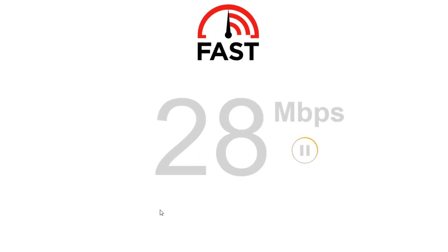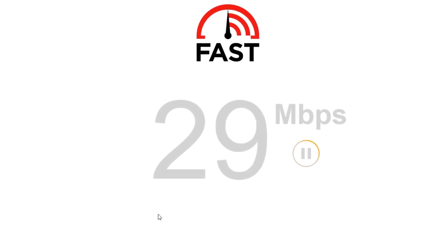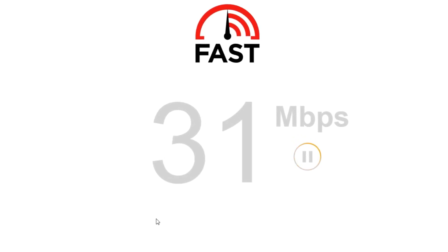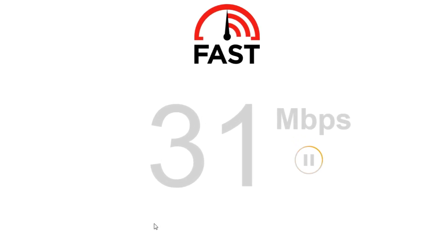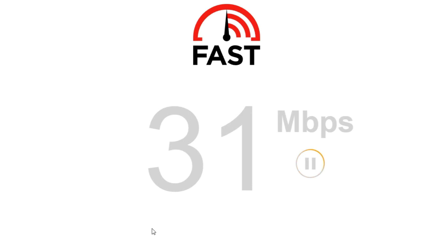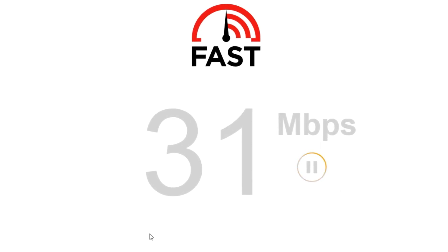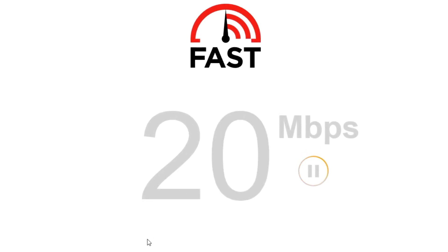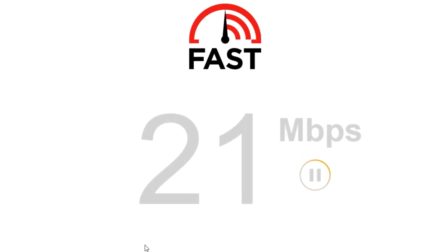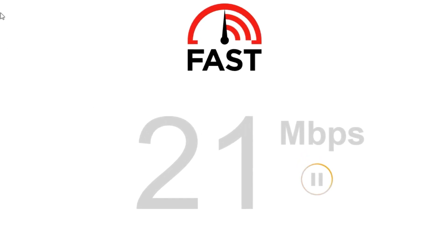Remember that internet speeds can vary due to various factors like network congestion, the quality of your internet service, and the type of connection.